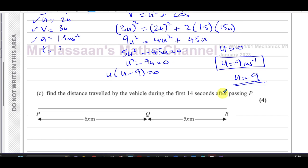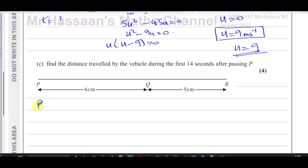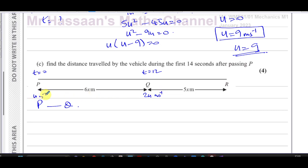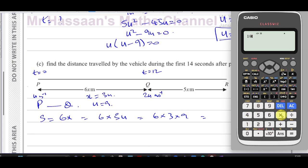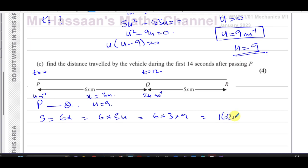Part (c): find the distance travelled during the first 14 seconds after passing P. From P to Q (t = 0 to t = 12): distance = 6x = 6 × 3u = 6 × 3 × 9 = 18 × 9 = 162 metres.